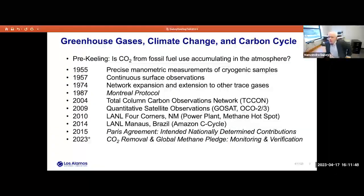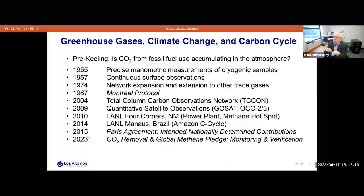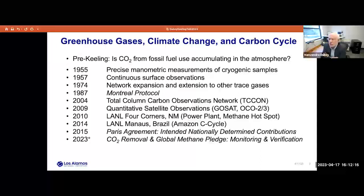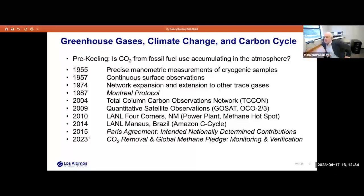My outline of the talk today is structured chronologically. I want to take a historic look at atmospheric CO2, other greenhouse gases, climate change including stratospheric ozone effects, updated with current data, and also look to the future. In 1955, before Keeling started his measurements, he actually did the first precise manometric measurements of cryogenic samples. He followed with continuous surface observations in 1957 that continue to today, taken over by his son Ralph.